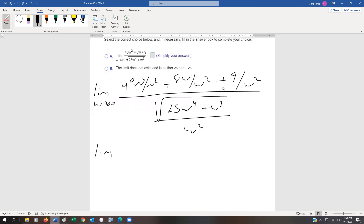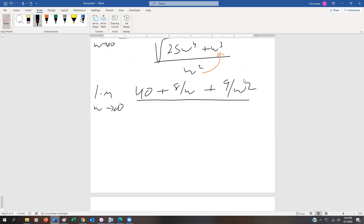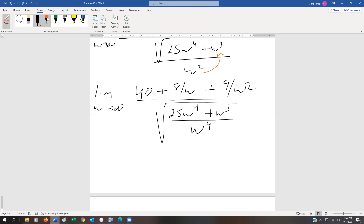So we get the limit as w approaches infinity of the square root of 40w squared over w squared plus 8w over w squared plus 9 over w squared, all divided by 25w to the fourth plus w cubed over w squared. We move the w squared underneath the radical — since the square root of w to the fourth is w squared, putting w squared back under a radical requires w to the fourth. This gives us the square root of 25w to the fourth plus w cubed divided by w to the fourth inside the radical.